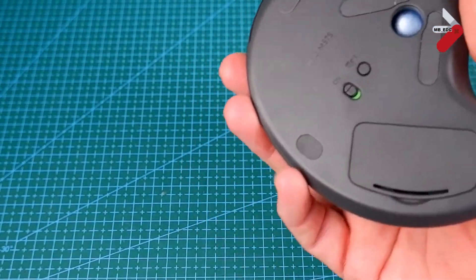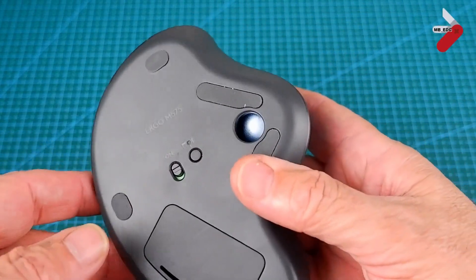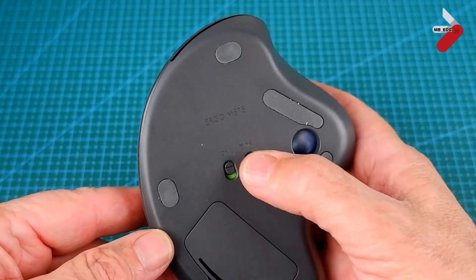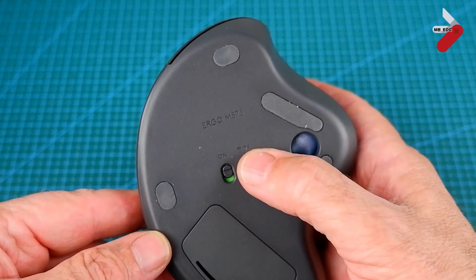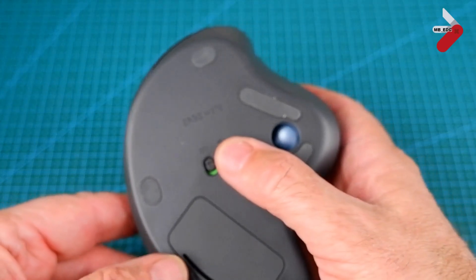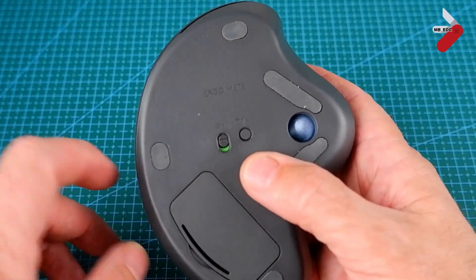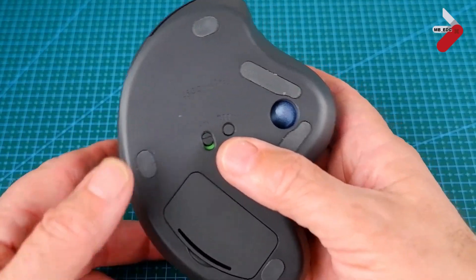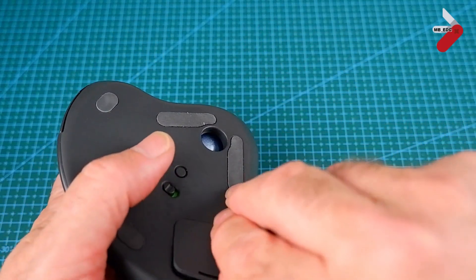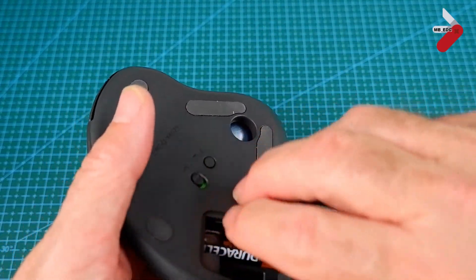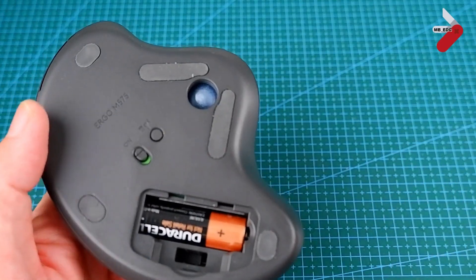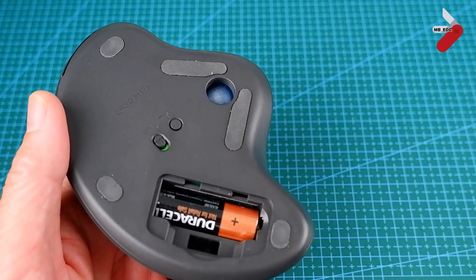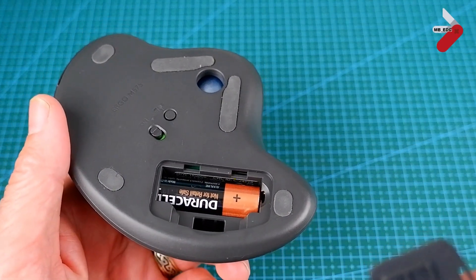Here you can see the switch to change between devices. So that's one wireless and one using the wireless dongle. It also has the on-off switch and then there's the battery compartment. It takes one AA battery and it actually came with this Duracell battery, which was good. And there you can see where the unifying receiver dongle goes as well.